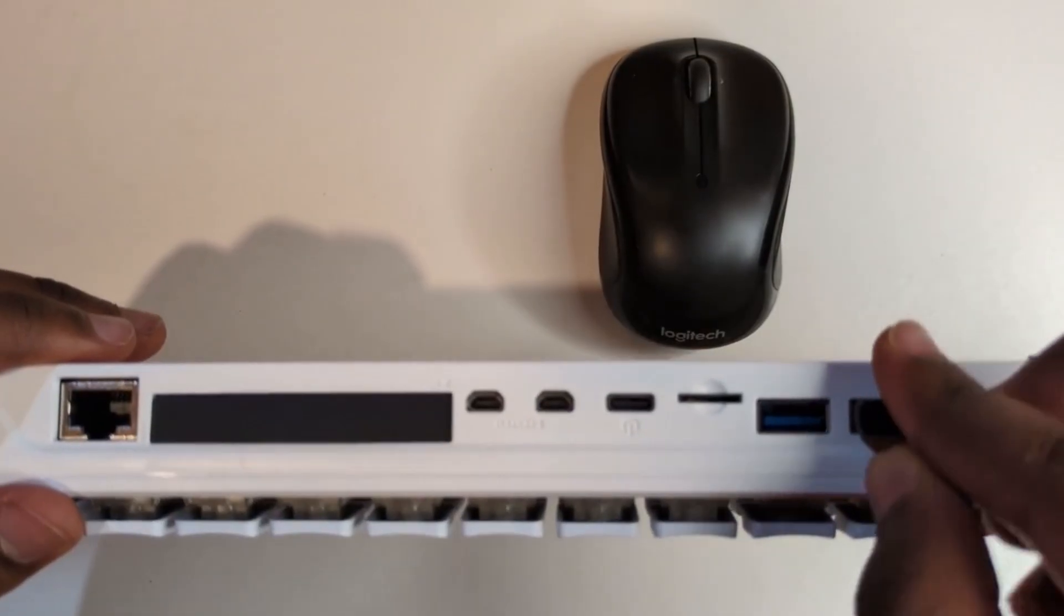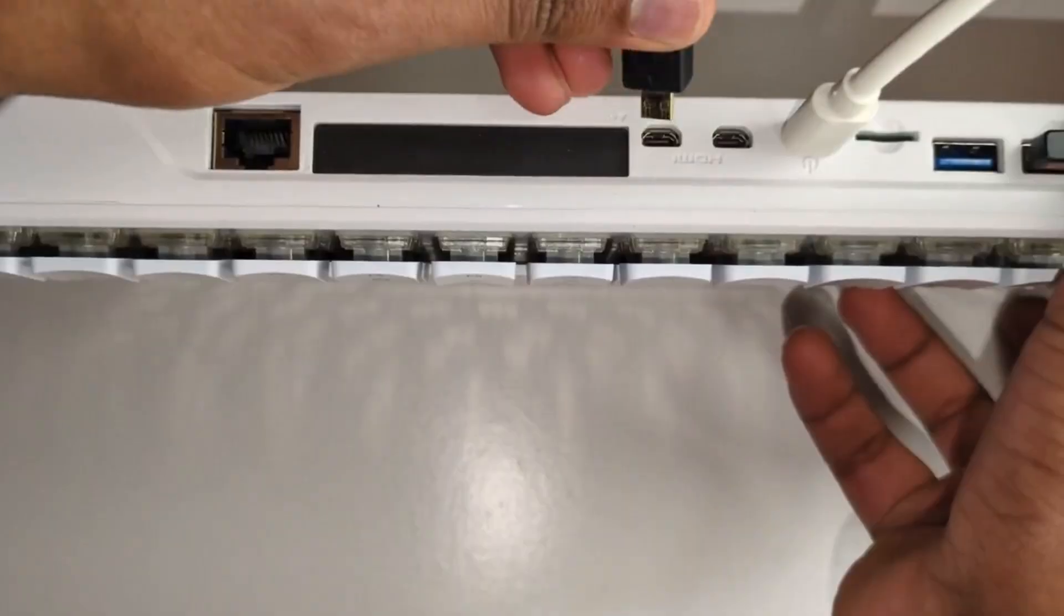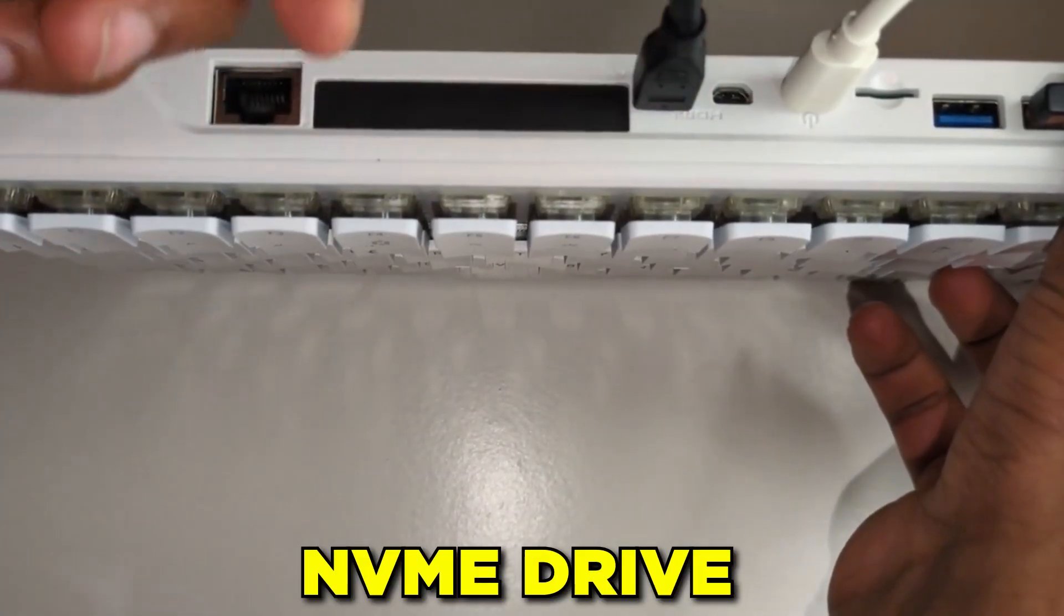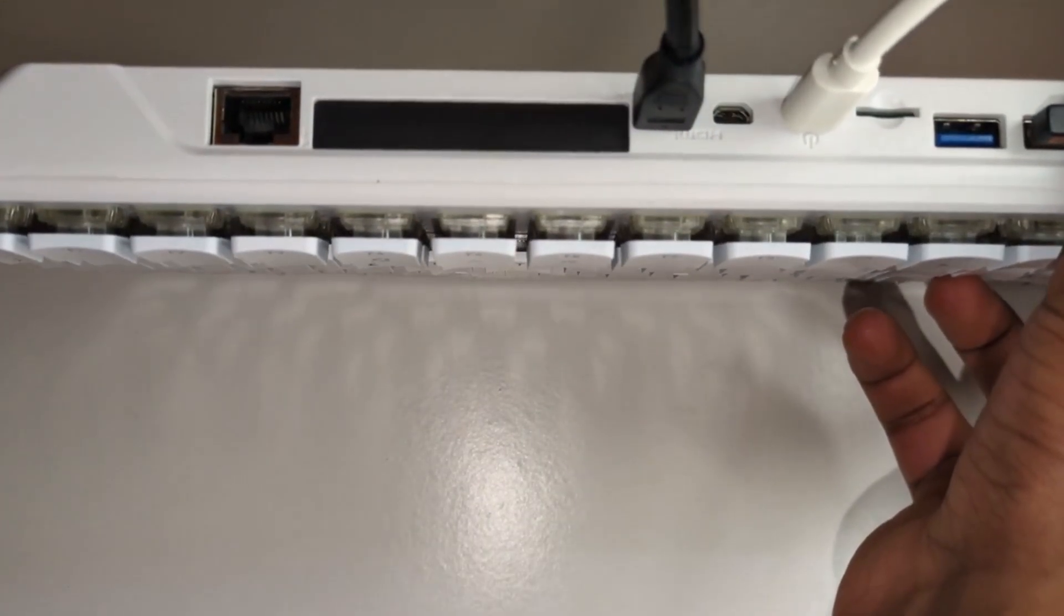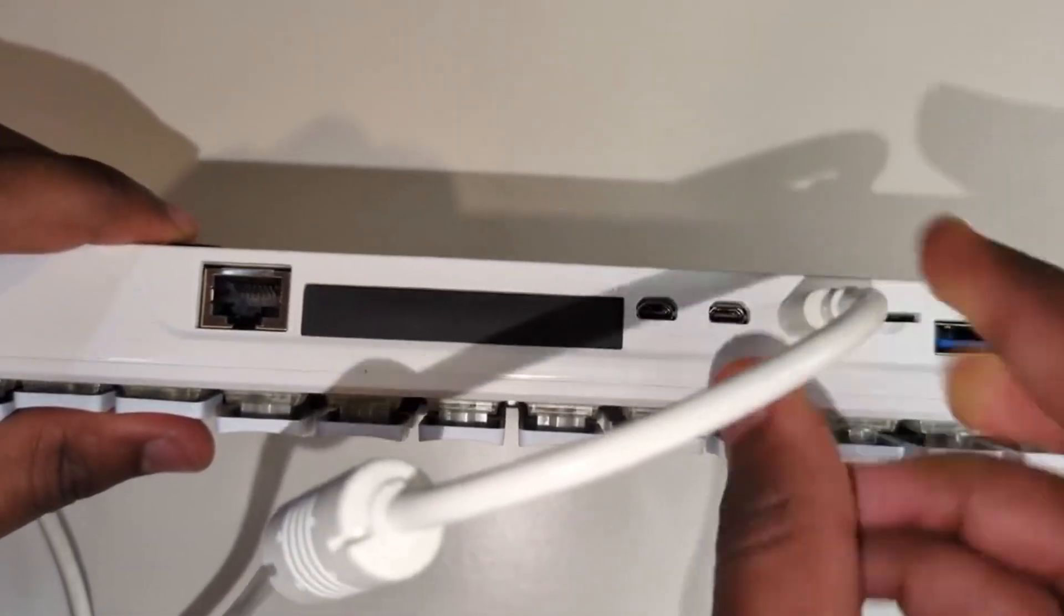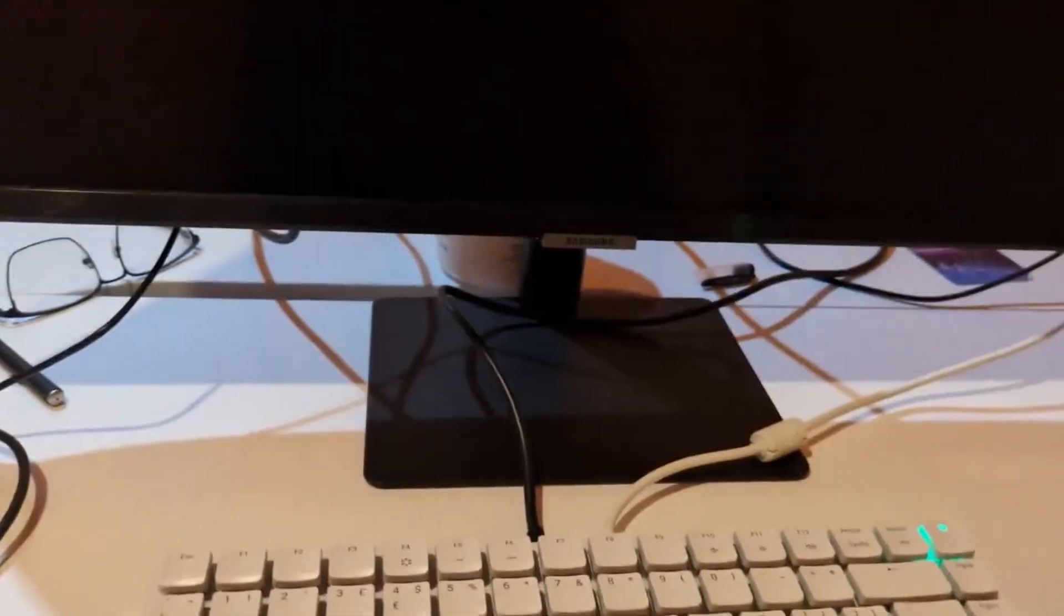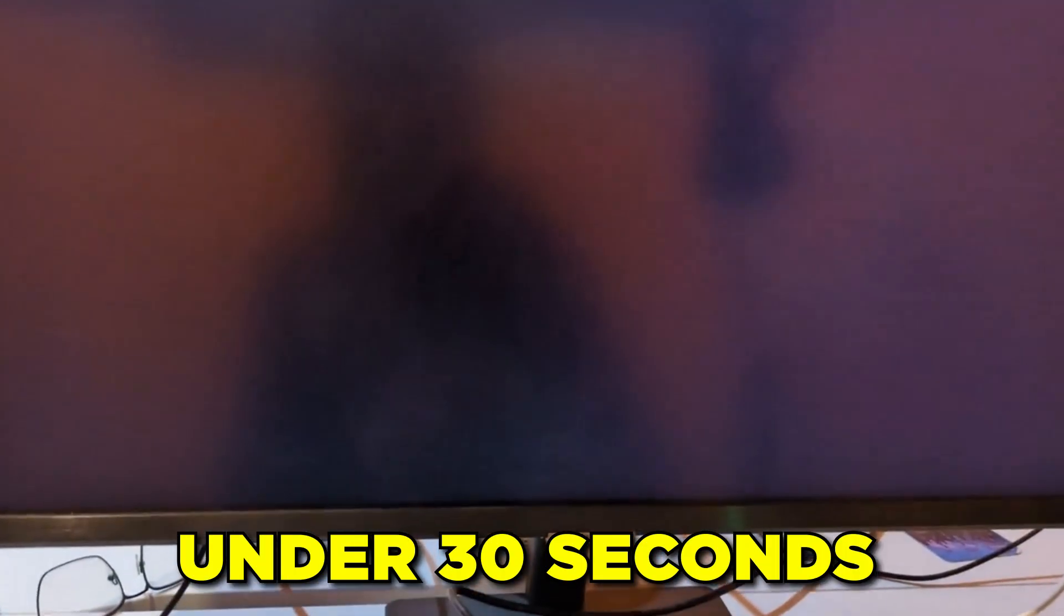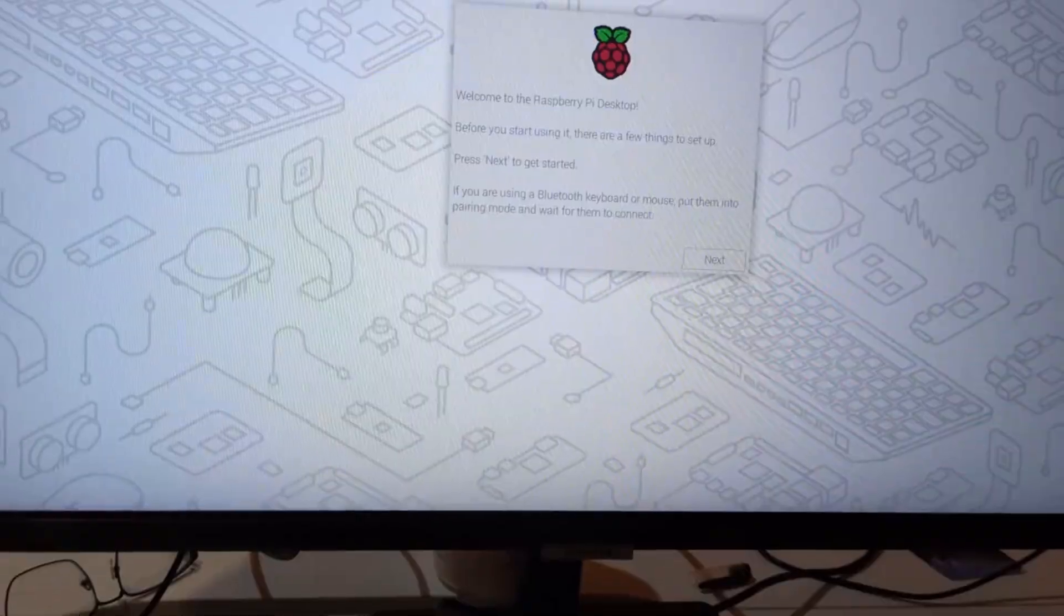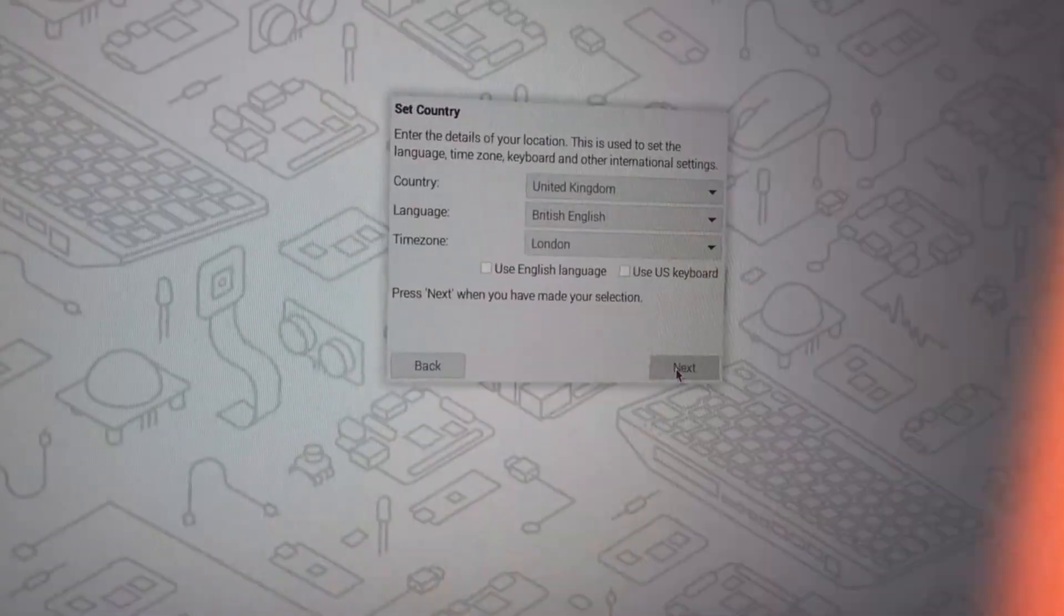This has Raspberry Pi operating system on the built-in NVMe drive which allows for super fast boot times. The moment we plug in the power, there we are, the desktop in under 30 seconds. That's the power of the SSD.